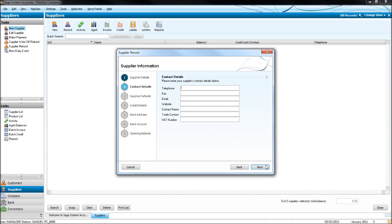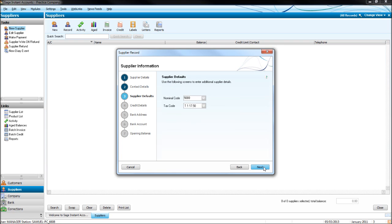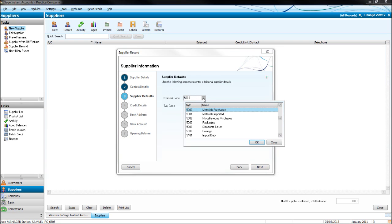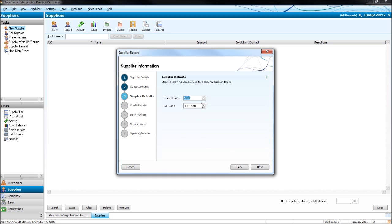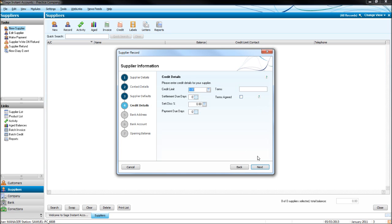Further details — Default Nominal Code, Default Tax Code. If you haven't watched the customer videos, please go back and watch them, because I explain these things in a bit more detail there.